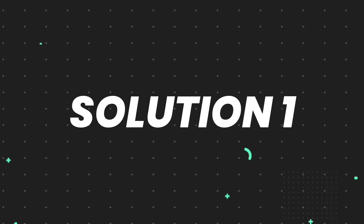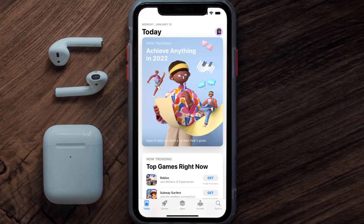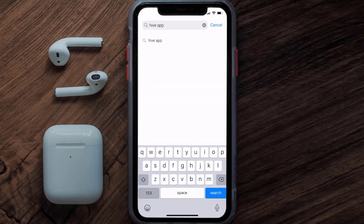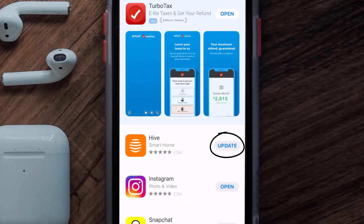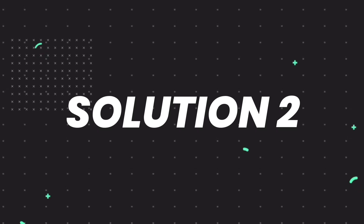First of all, you need to make sure you're running the latest version of the app. Open up the App Store on your device and tap on the search icon in the bottom right corner. Then search for the Hive mobile app, and if you see an update button right next to the app name, simply tap on it to install the latest version.